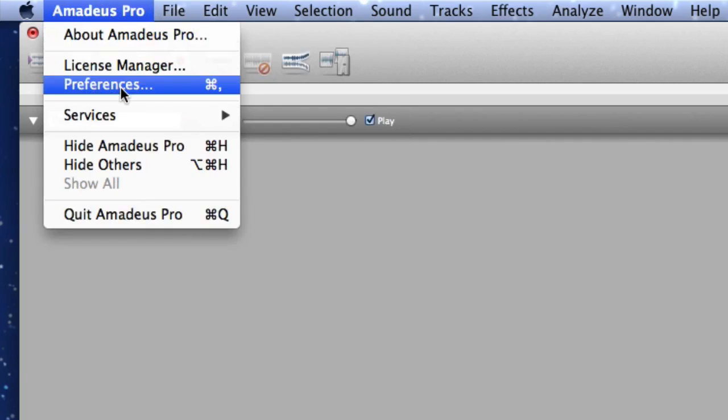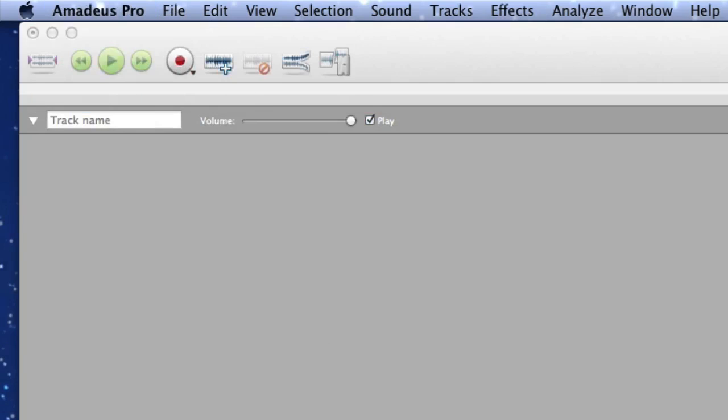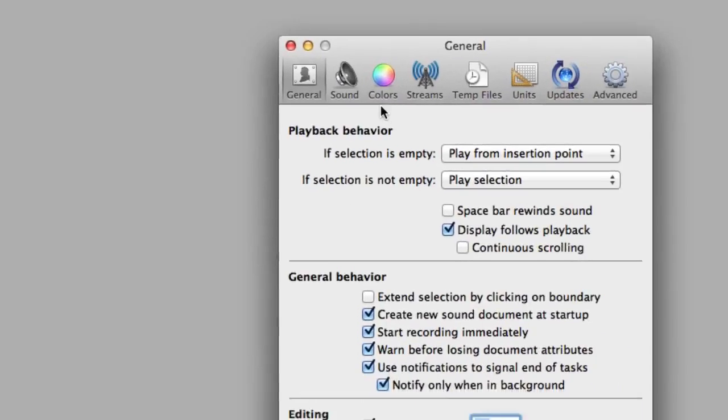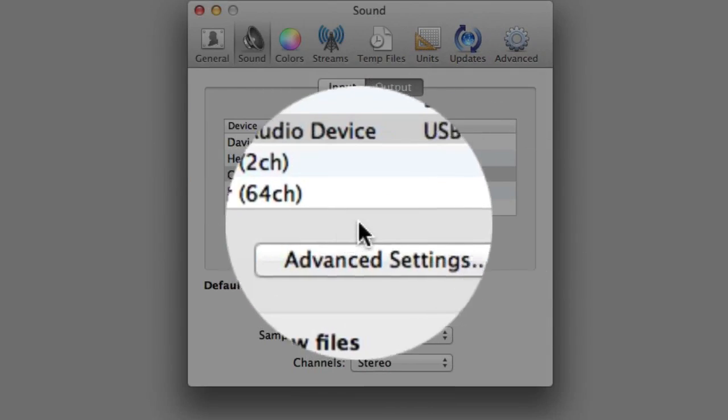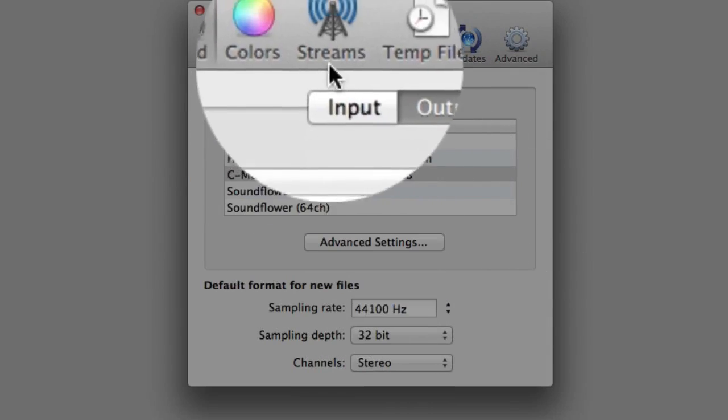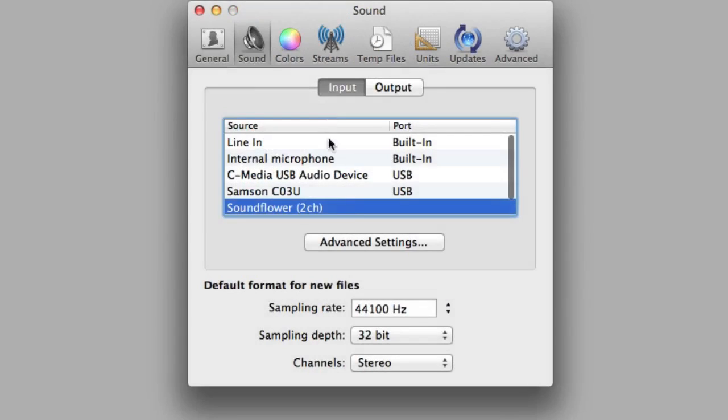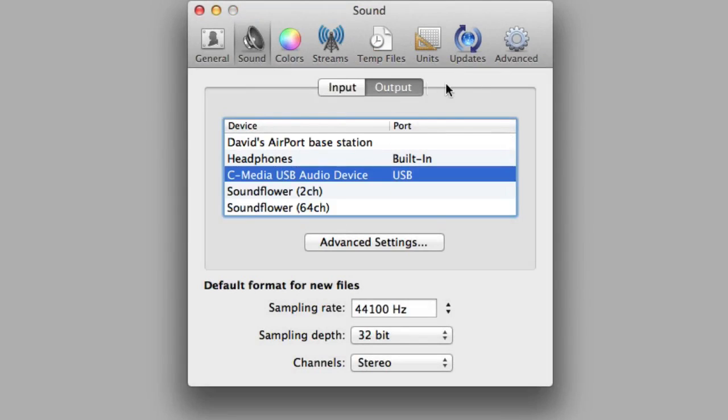Now go to Preferences, and in Preferences go to Sound and set the input to SoundFlower. And for the output,